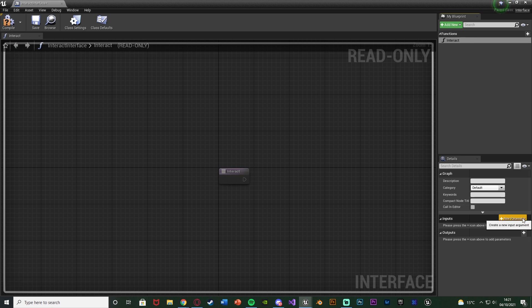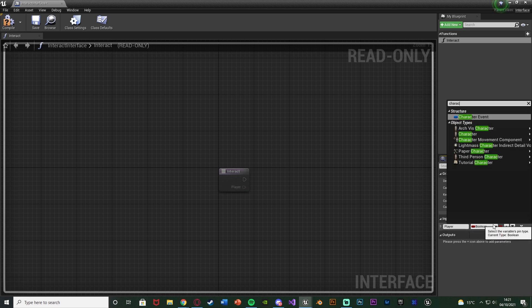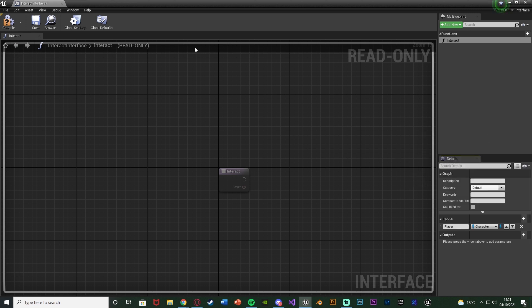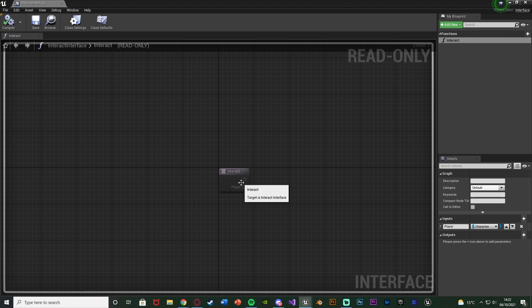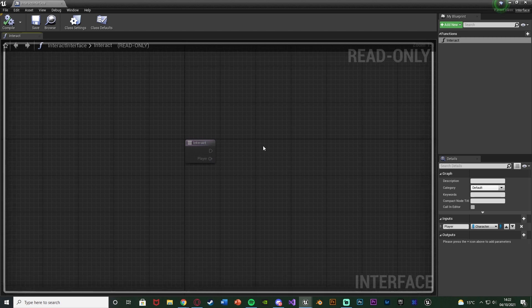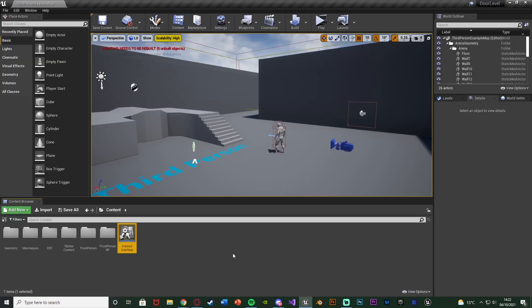In here, all we're going to do is name this function 'interact'. I'm going to add an input, naming it 'player', and change the type to a character object reference. When we interact with this interface, it will fire off this function which does whatever code we want in the different blueprints. We also input the current player interacting with the object so we can change the camera views for only that player.